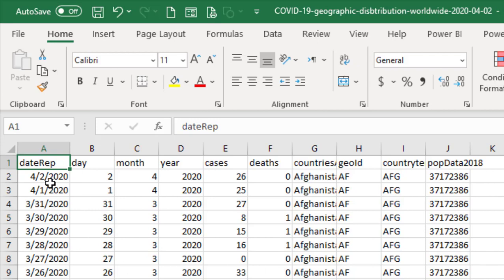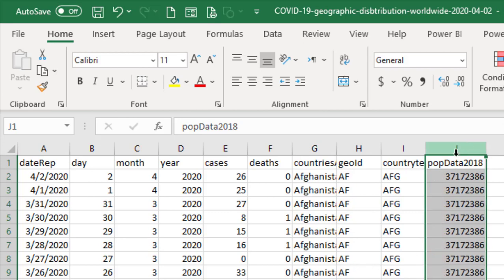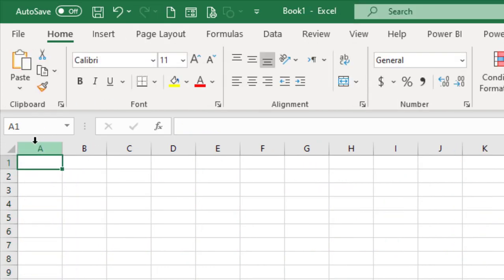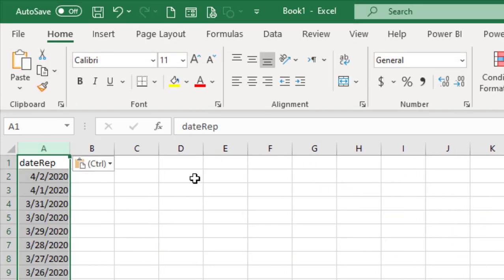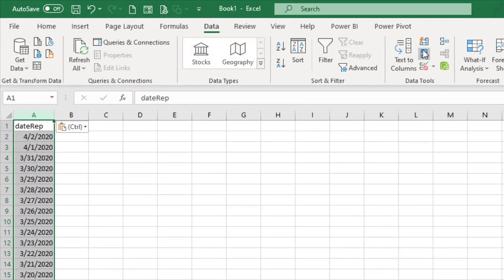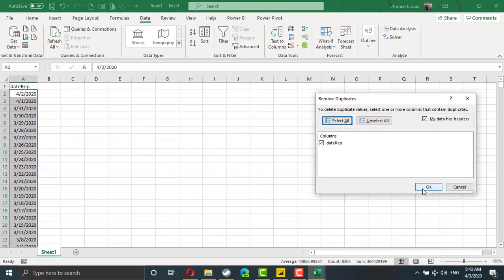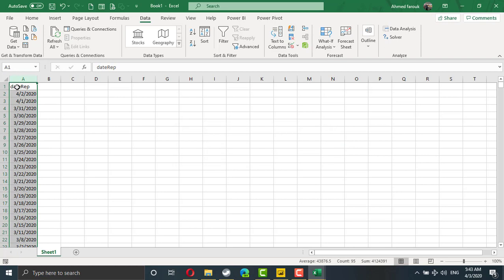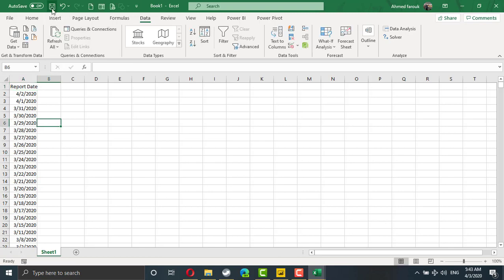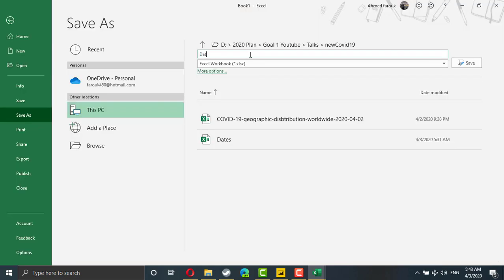In this file, date and population is repeated and we don't need these two information to be repeated in our report. So I am going to take the dates to a new file. From data, we are going to remove duplicate. And simply we can change the name here to something like report date because this is the date we are going to use in the report. I am going to save this file as date.